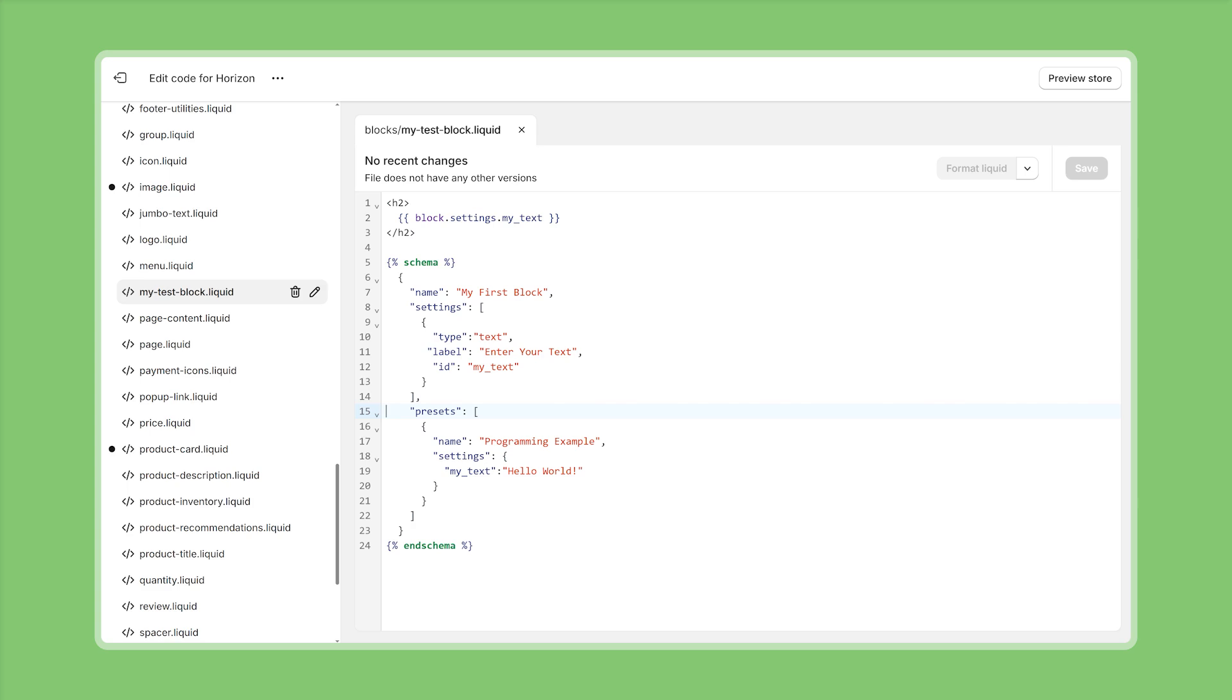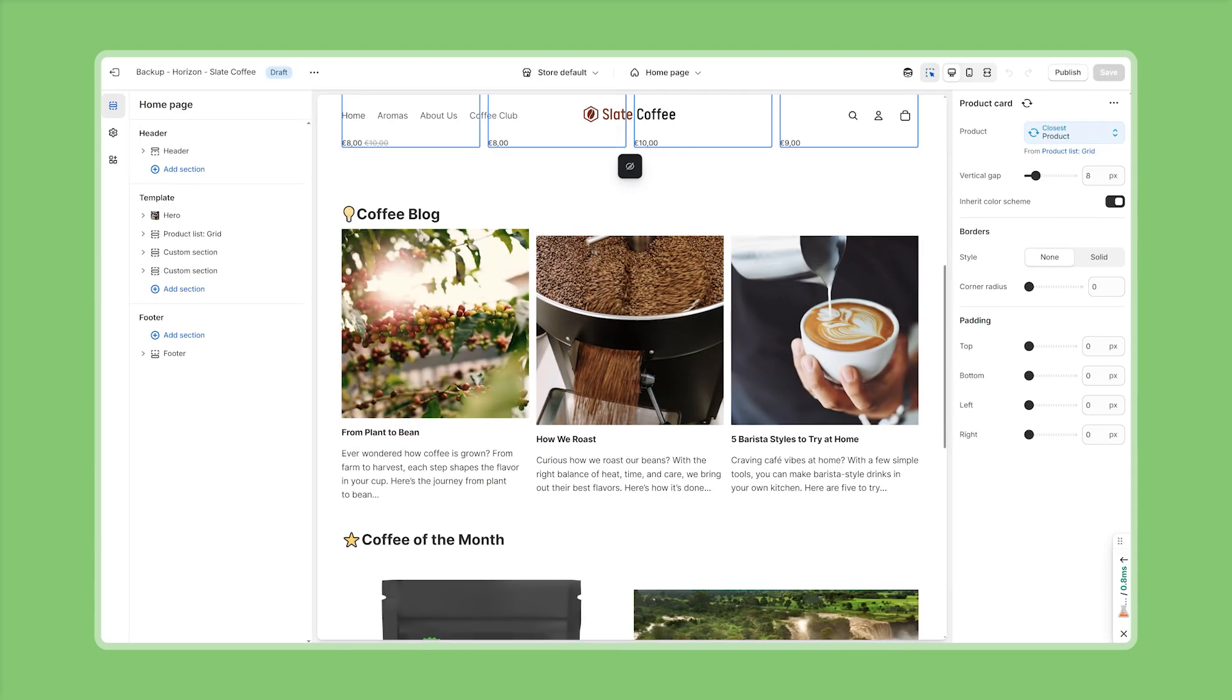and then lastly I also define some presets which determine how this block is going to appear on the theme editor and they're also required if you want your block to show up in the first place and here you can provide a default configuration so in this case I named it programming example and then set my text input to hold the value hello world but you can also provide multiple presets for different use cases and this is very helpful if you want to provide merchants with certain layouts or certain use cases for your block especially if they get more complex okay now in theory this theme block would be good to go and we can start using it however in practice we also need to make sure that the sections where we want to use this theme block are configured in the right way so that they accept the theme blocks and that's what I want to show you next